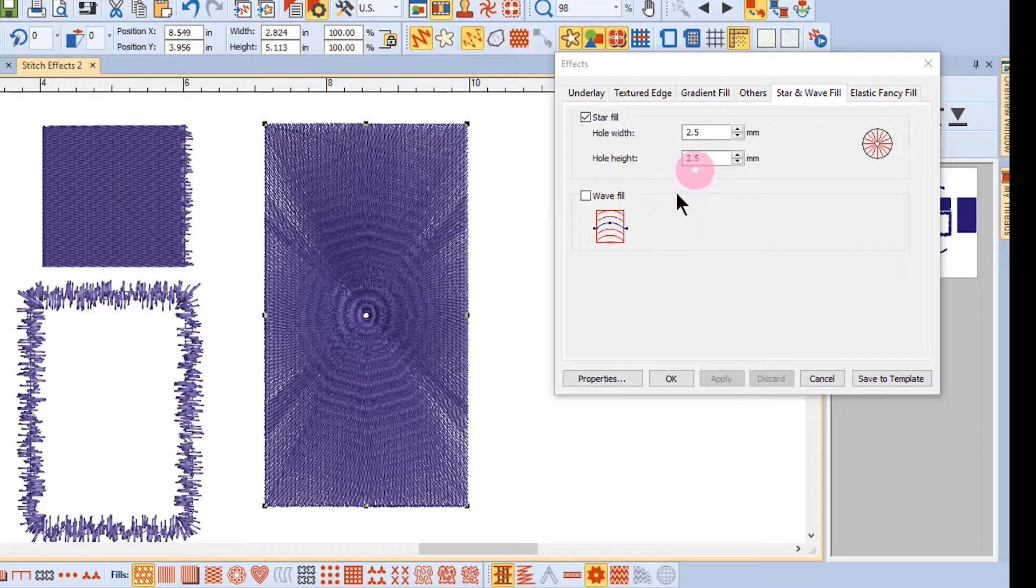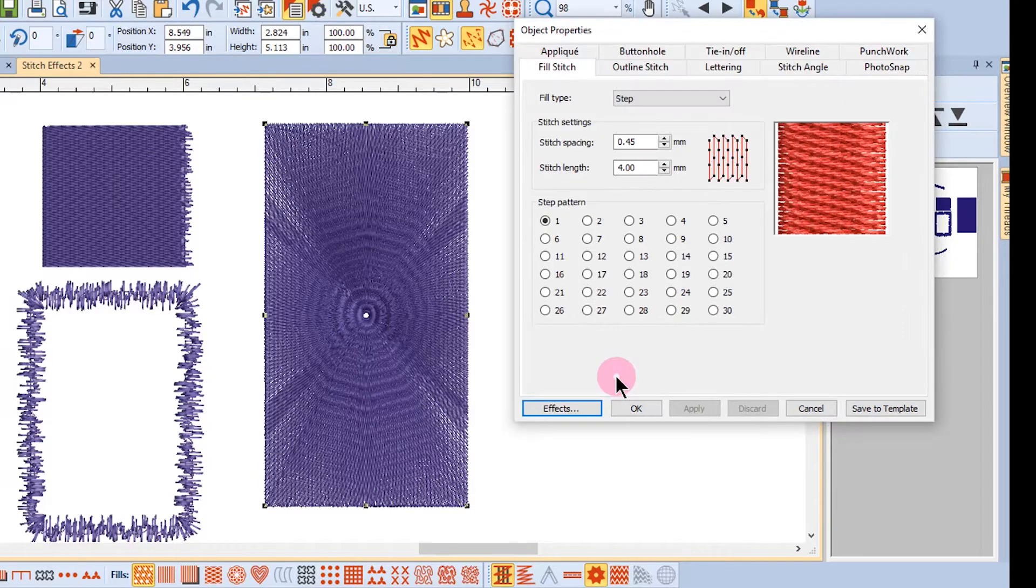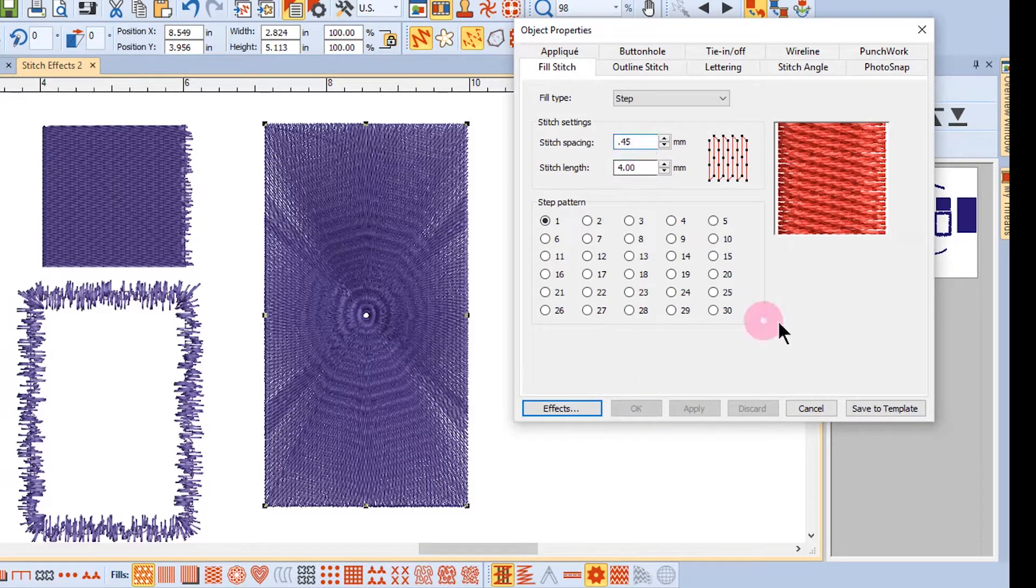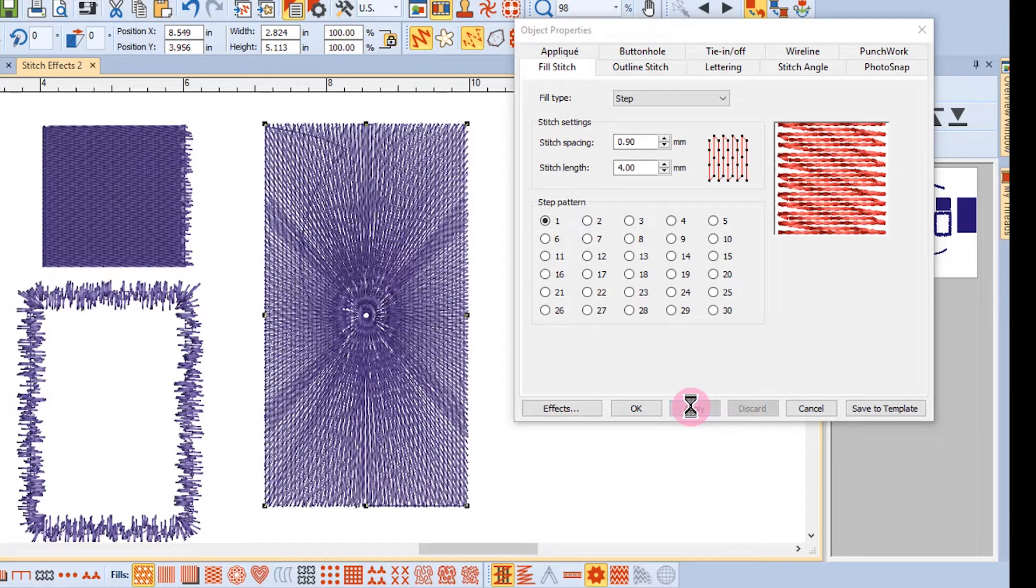To do this, go to Object Properties by clicking the button at the bottom of the Effects dialog box. I'm going to lessen the density quite a bit to 0.9 and click Apply.